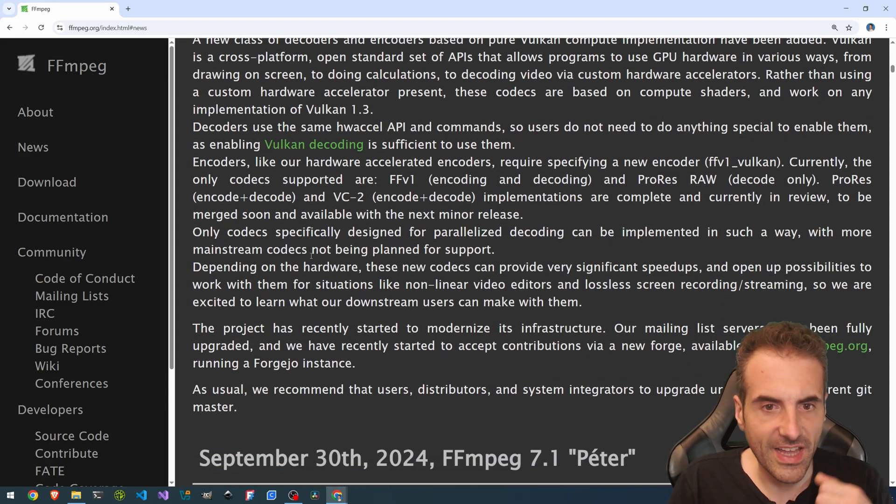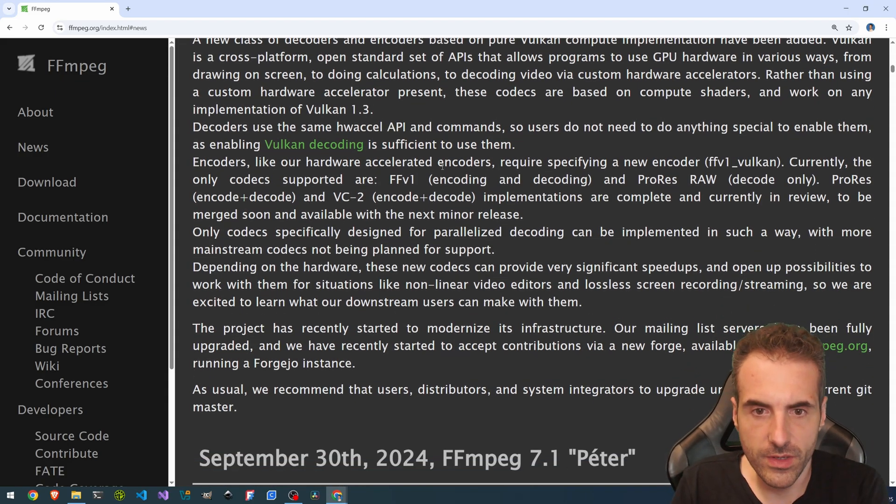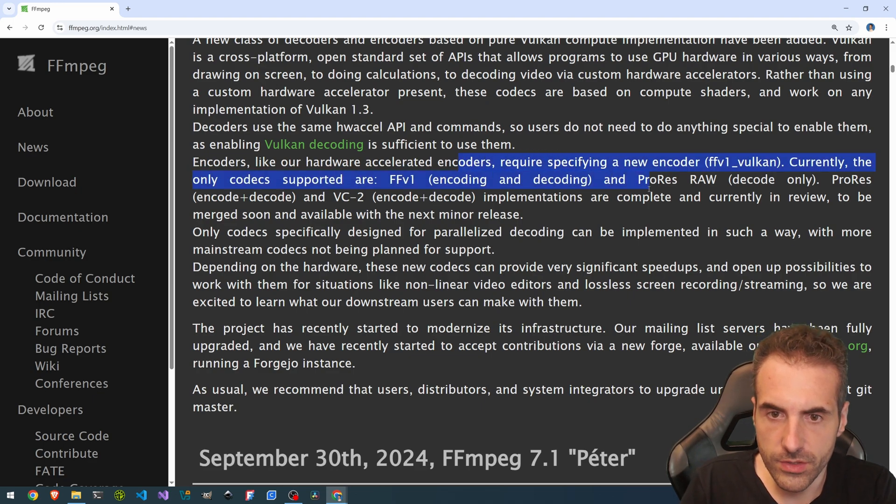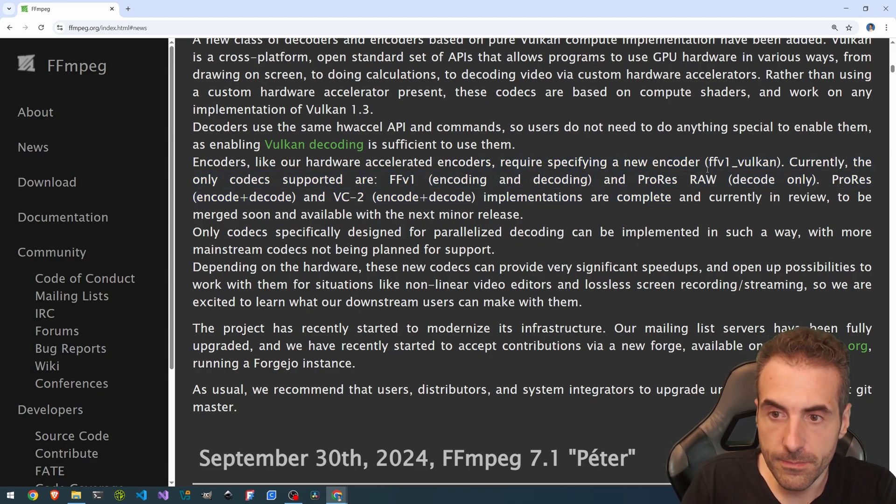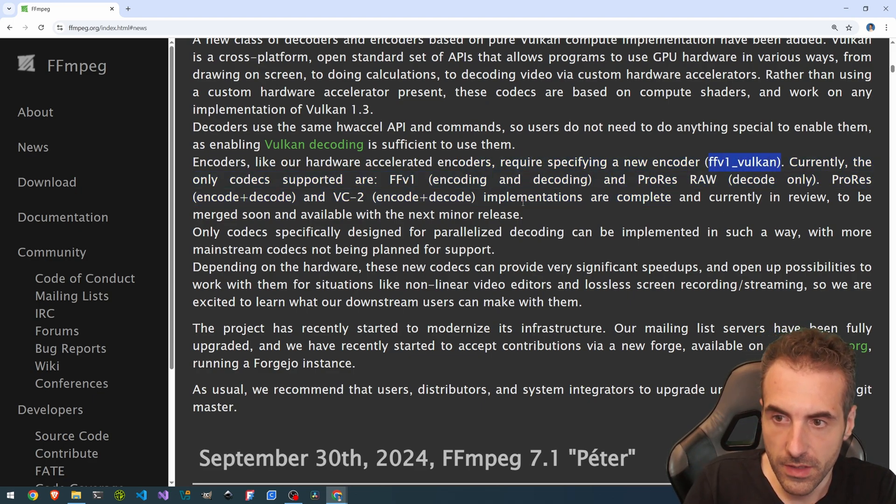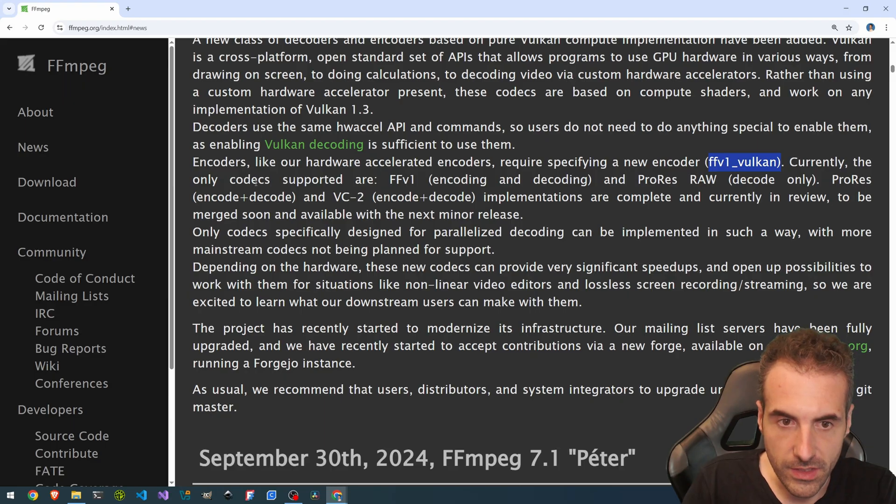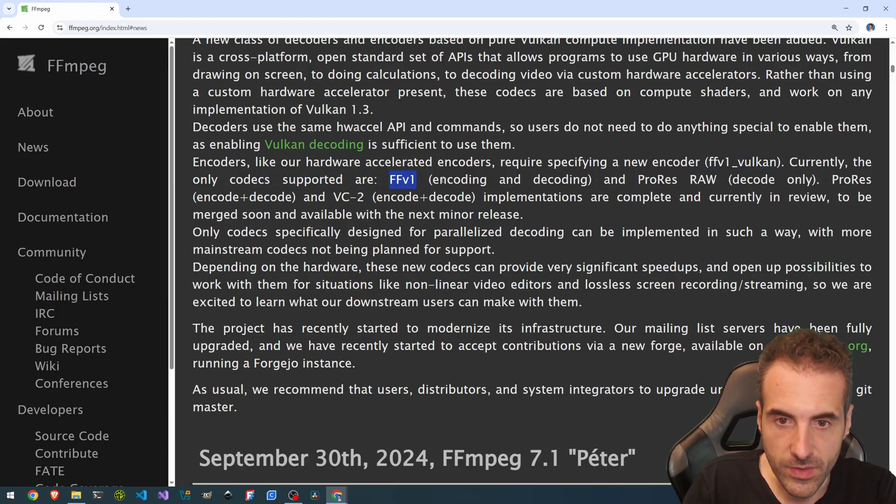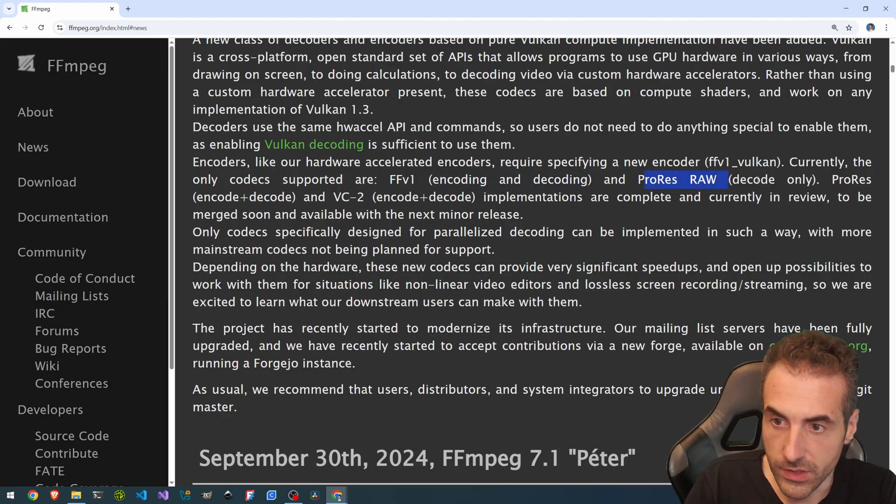And encoders, like hardware accelerated encoders, require specifying a new encoder, FFV1 Vulkan. Currently, the only codecs supported are FFV1, encode and decode, and ProRes RAW, decode only.